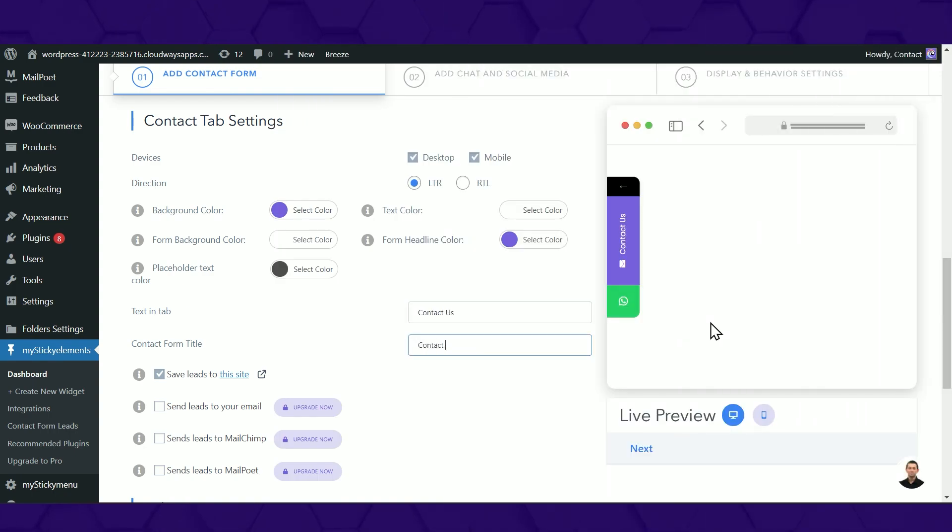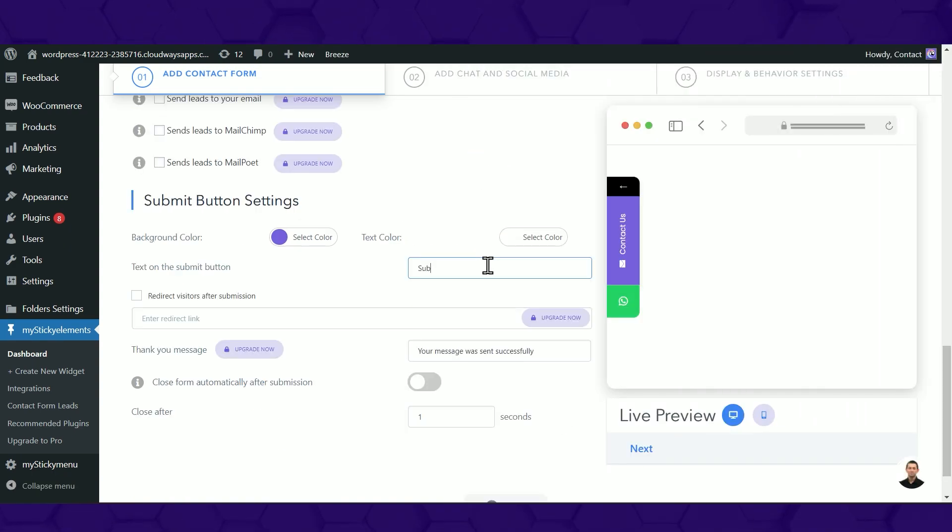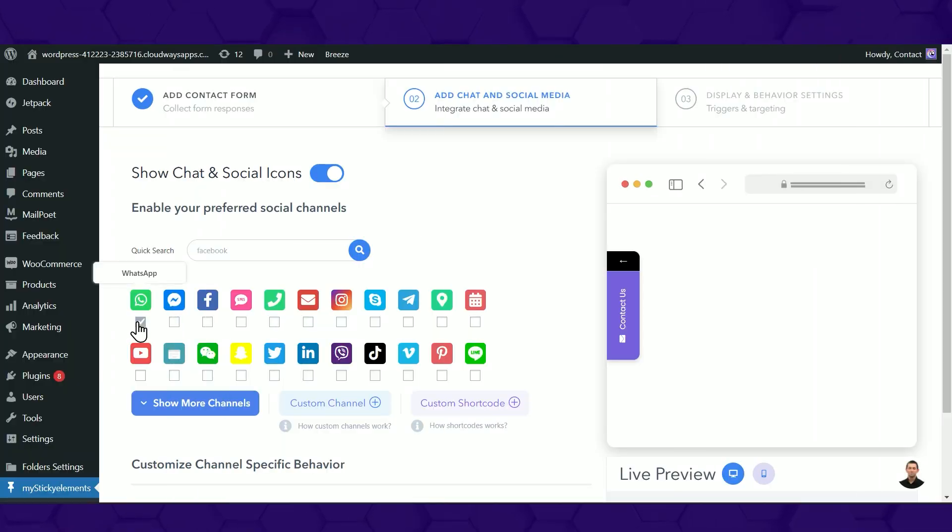Personalize the text, contact form title, and text on the Submit button to your own preference. In the free version, you can add a maximum of two channels.